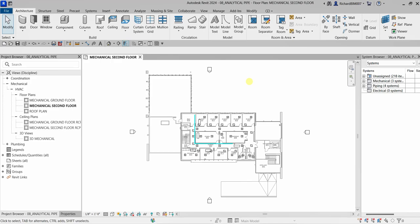What's up guys, Learning with Rich here. In this video we are going to continue our discussion about the mechanical certification in Revit. This time we're going to learn how to create analytical pipe connections — we will be able to describe analytical pipe connections and then create them.